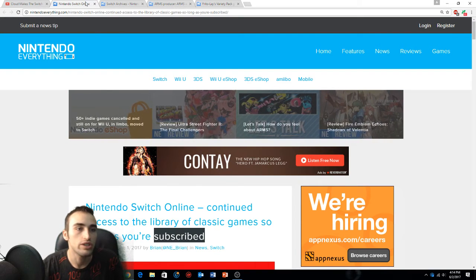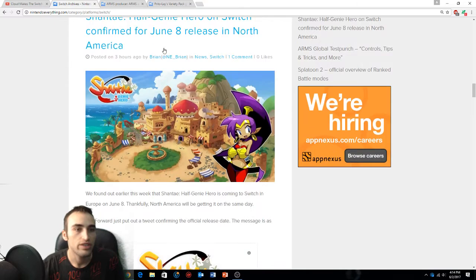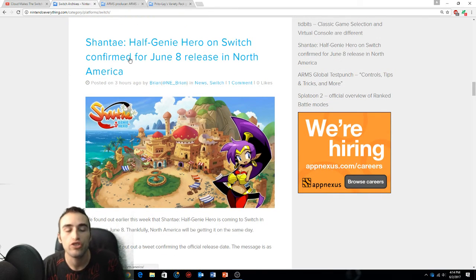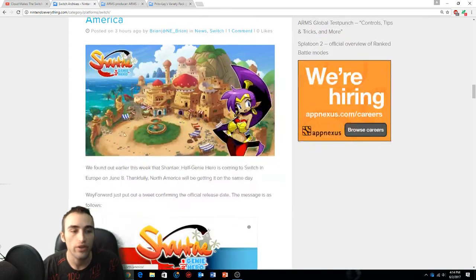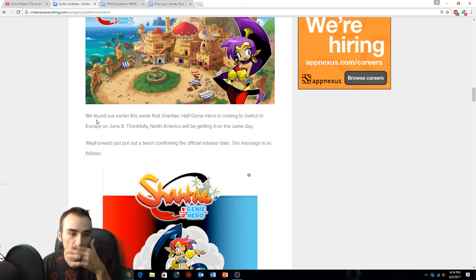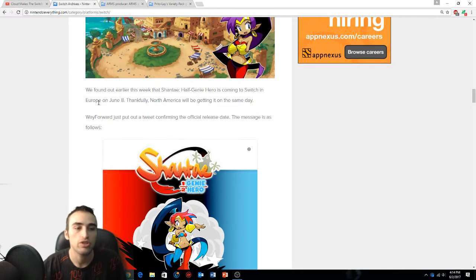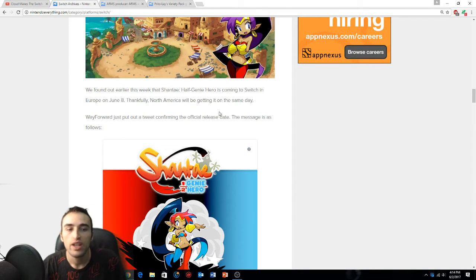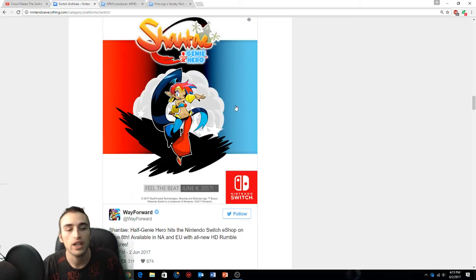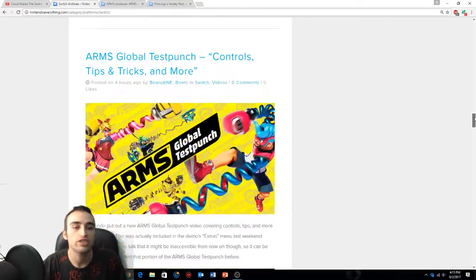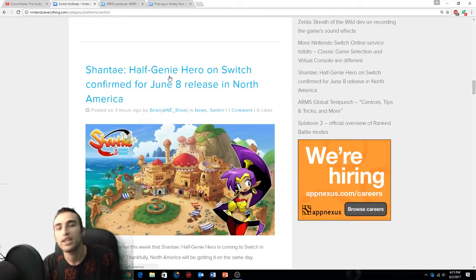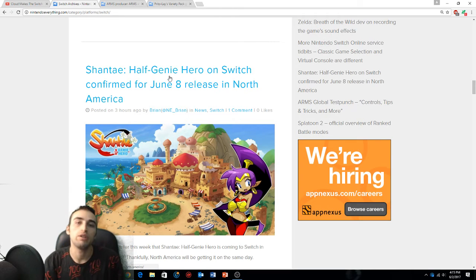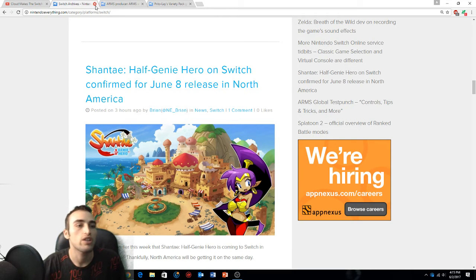Getting into some more Switch news - Shantae: Half-Genie Hero on Switch confirmed for June 8th release in North America. We were talking about this, we found out earlier this week that Shantae: Half-Genie Hero will come to Switch in Europe on June 8th, and America will be getting it the same day. So if you want your Shantae, pick it up June 8th.